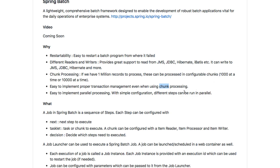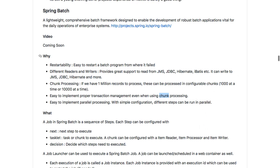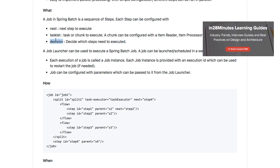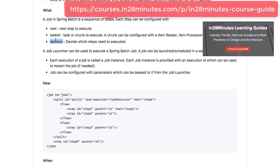All the different steps that are part of the Spring Batch program can be run in parallel very easily. What are the important things that are part of Spring Batch? A Spring Batch program is nothing but a sequence of steps. You can create a number of steps, configure what the next step to run is, what needs to be done as part of each step, and you can configure a decision — this step needs to be run only in these situations.